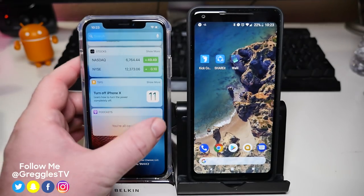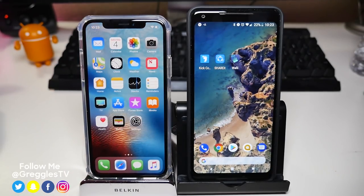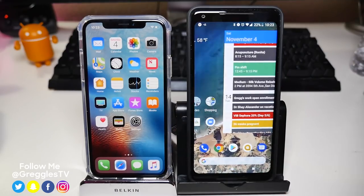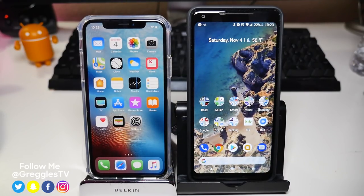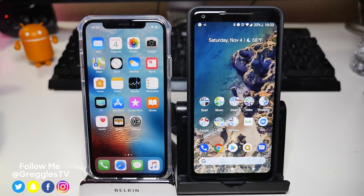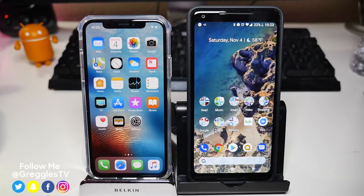Thanks for watching, guys. Let me know in the comments what you think of these two operating systems. Which one's easier? Which one's more advanced? Which one looks better? Give me your thoughts down below. I will see you down the road. Peace!